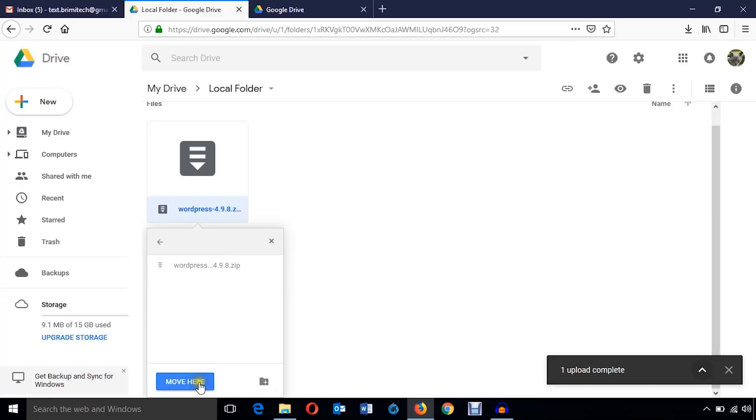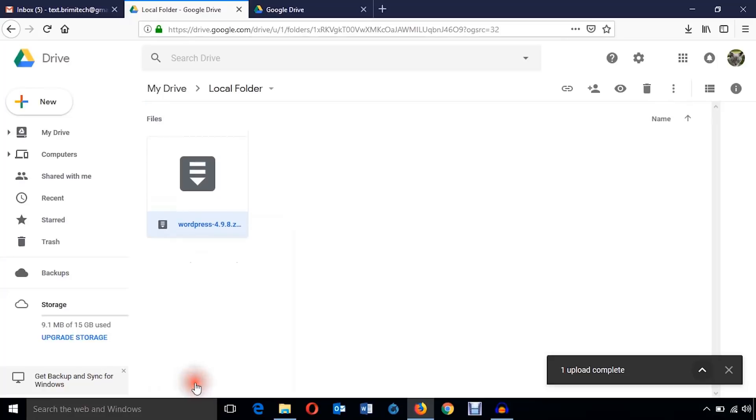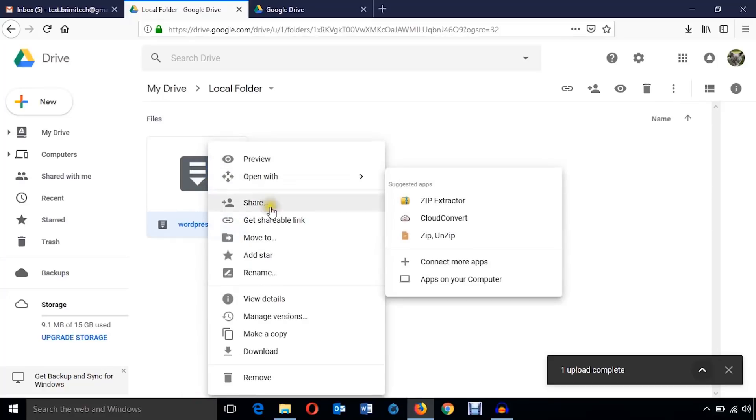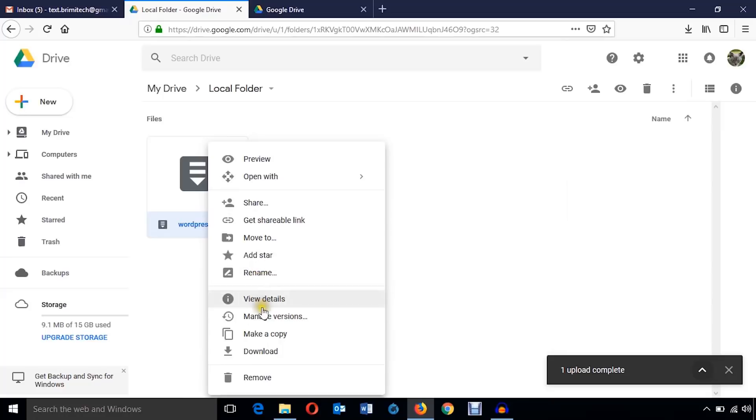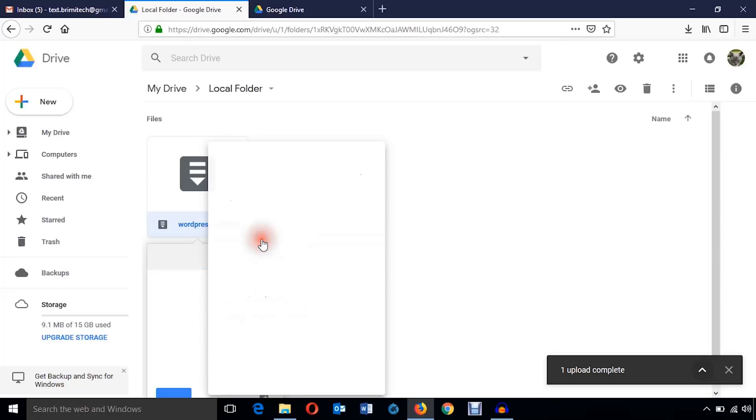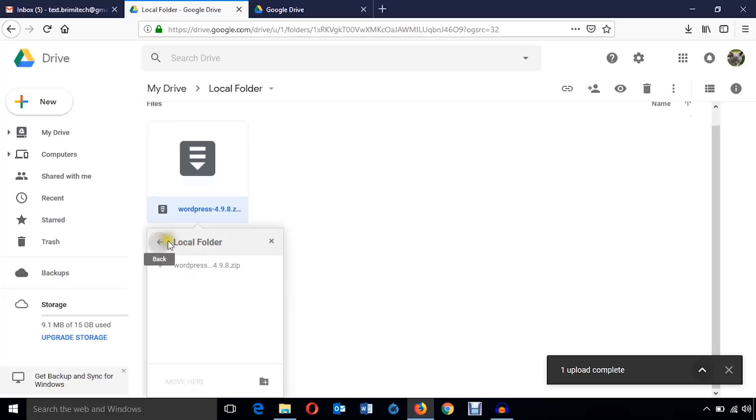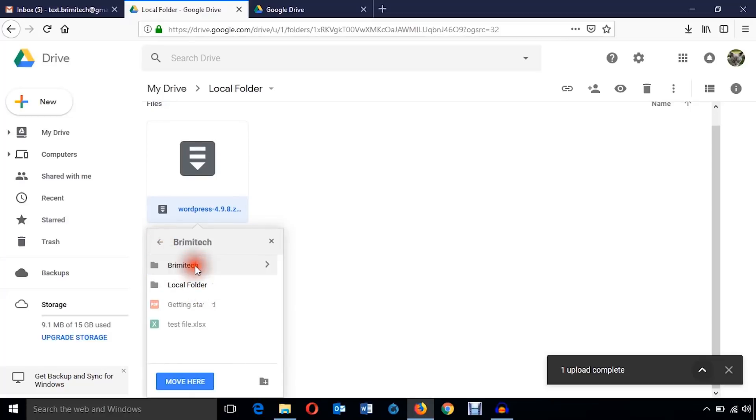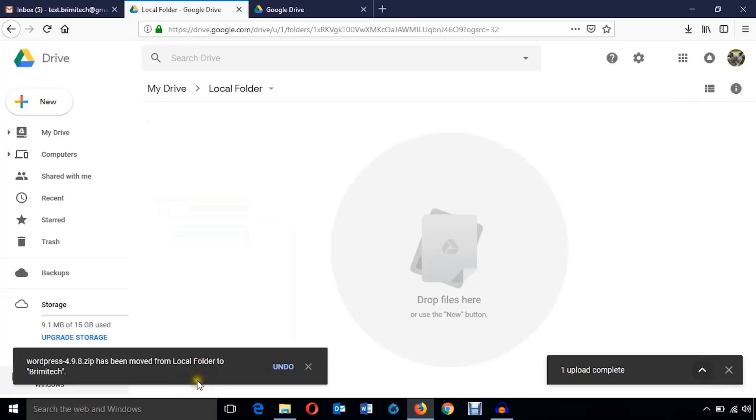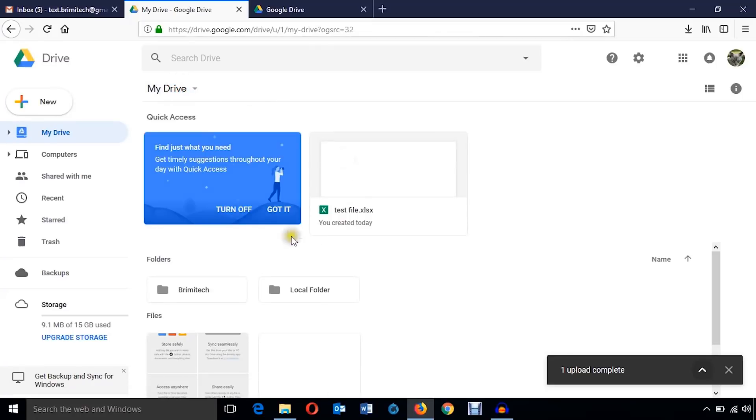Just move it to Brimi Tech and just hit move. Now you can see the folder isn't available here.